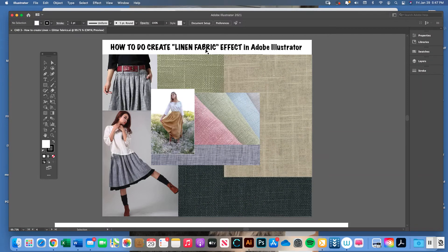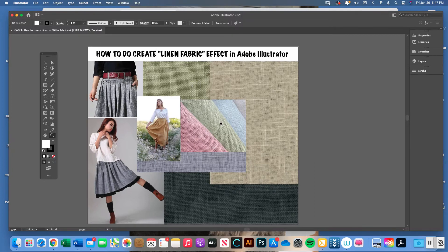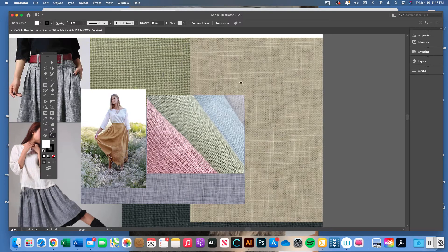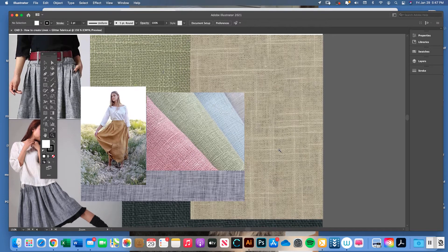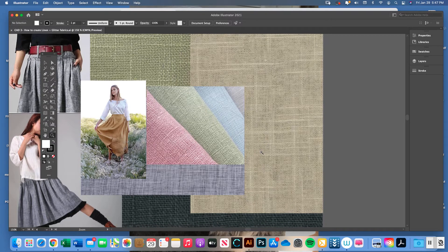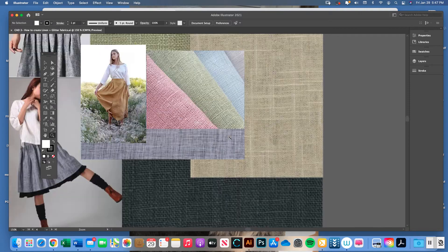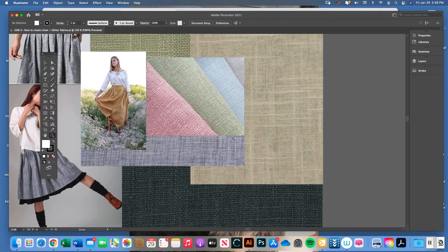Today's lesson is how to create a linen fabric effect in Adobe Illustrator. Linen is a natural fiber that gets woven and has a very loose, organic weave. You can see these little slubby fibers that are a little thicker versus the ones in the swatch that are a little thinner — that's the kind of organic quality that linen has.